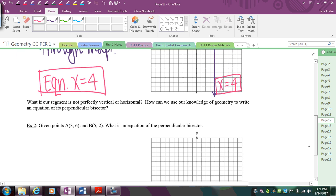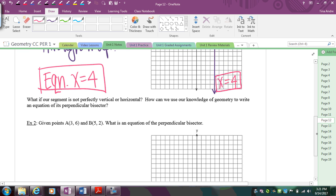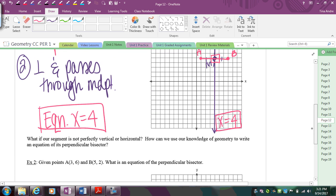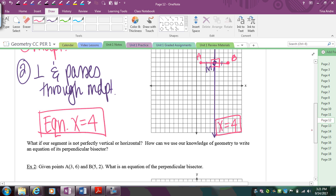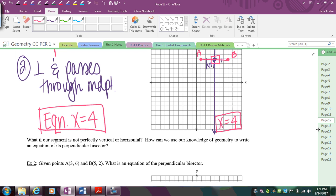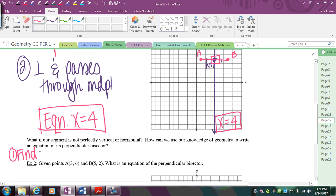But the next question is: what happens if it's not a vertical or horizontal line? What happens if we have a diagonal line? No matter what, you always have to start by finding the midpoint because you need to know where the perpendicular bisector is going to go. You have options: the formula, lining up coordinates, or counting on a graph. Your first step is always find the midpoint.